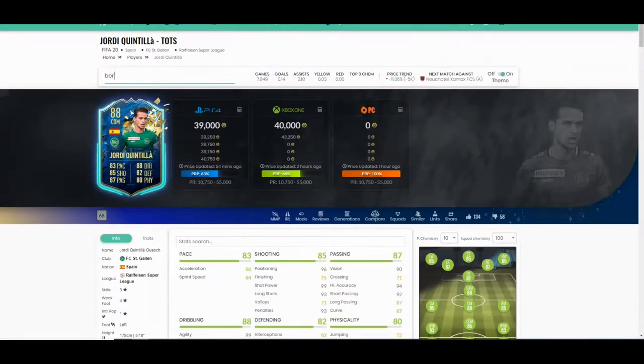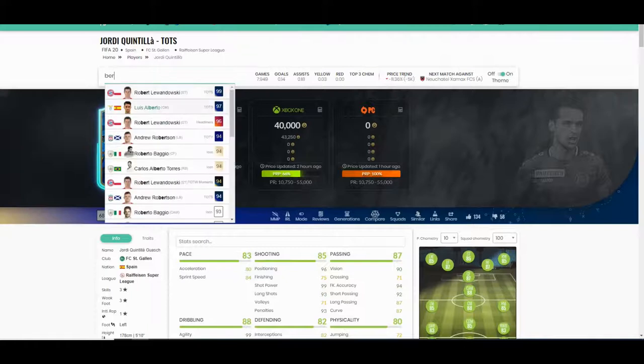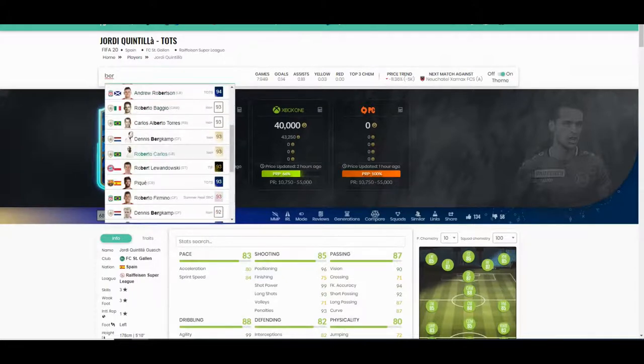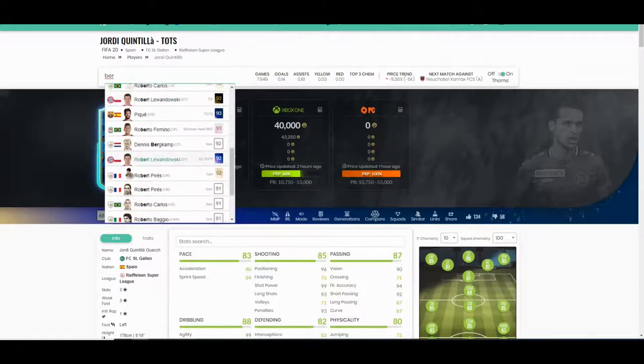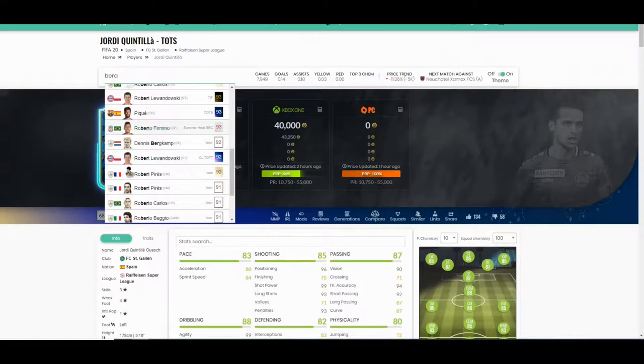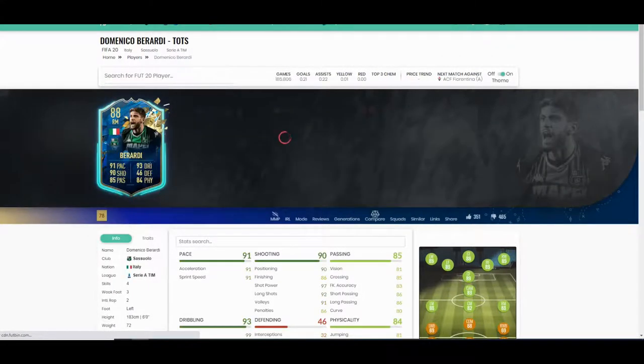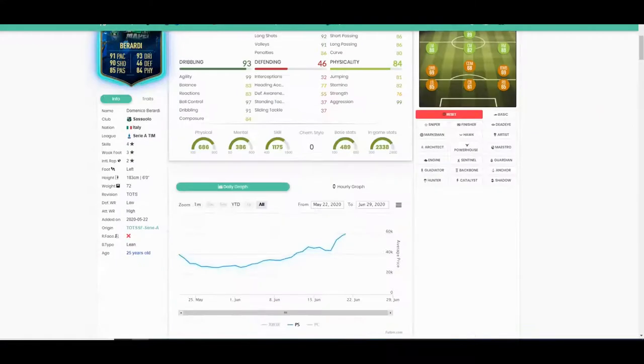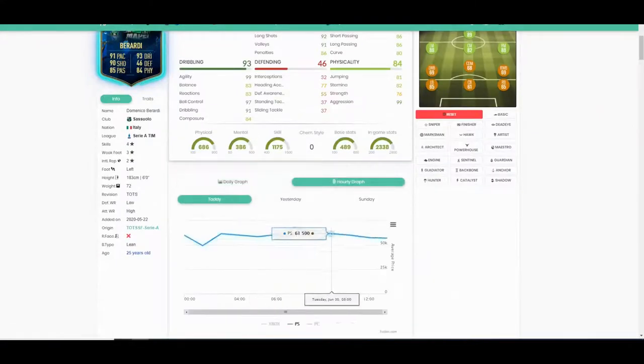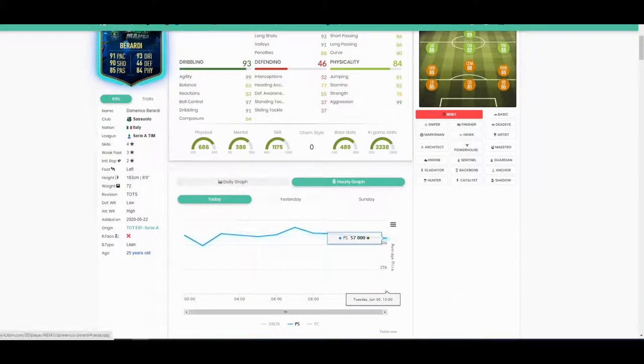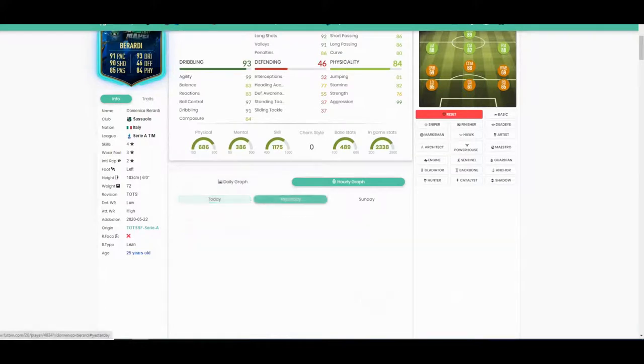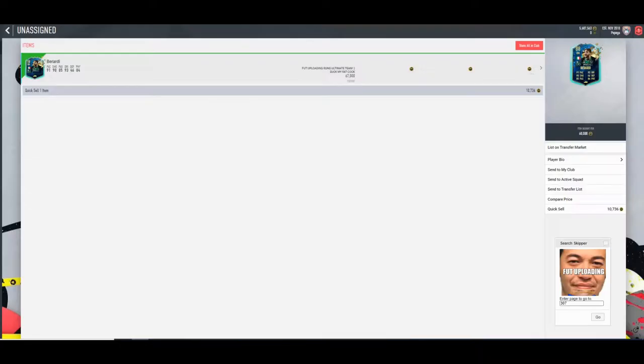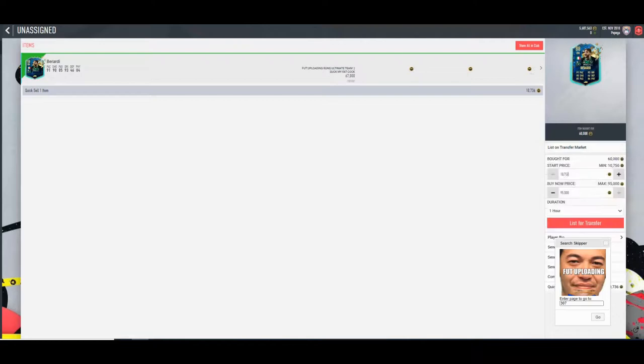Then we have Berardi. I'm not sure - I think he might have gone up a little bit actually for the Ibra summer heat if he's gone up a little bit, because obviously it's a right mid to link with Ibra. He's usually a lot cheaper, but 67 will be nice with him.